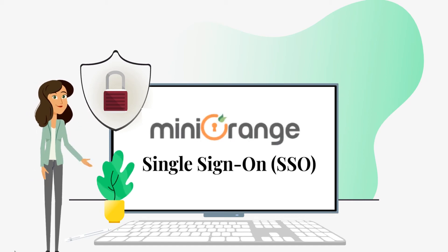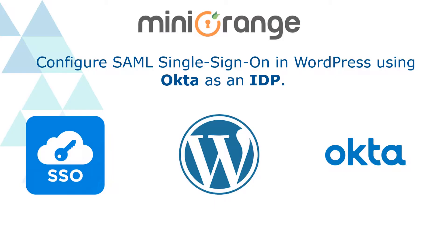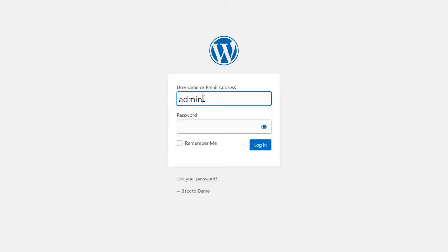Hi, I am Eva from Mini Orange. Today we're going to configure SAML single sign-on in WordPress using Okta as an identity provider.